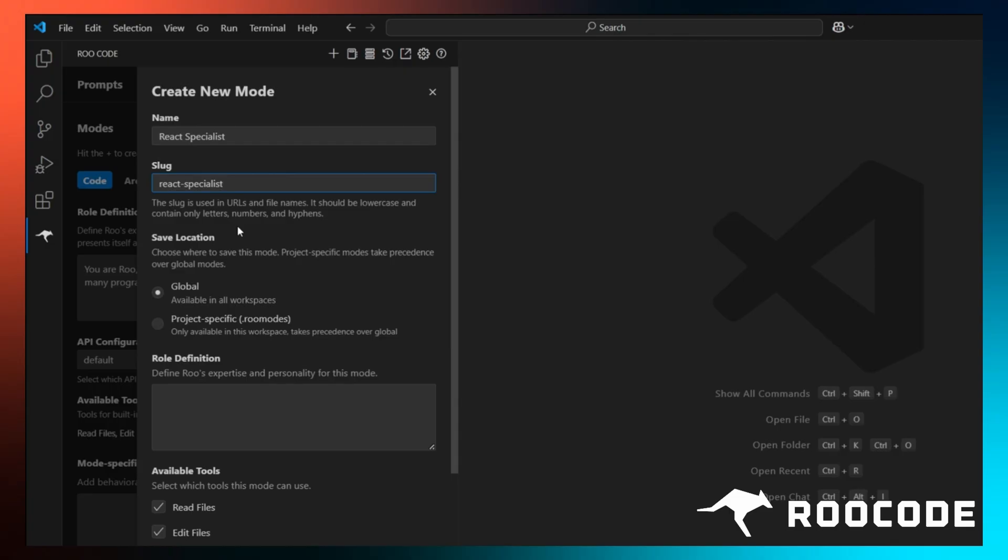Now we need to decide how to save this mode. It can either be saved globally, which would allow you to use this mode with all the projects you build with Rue, or you can make this mode project specific.